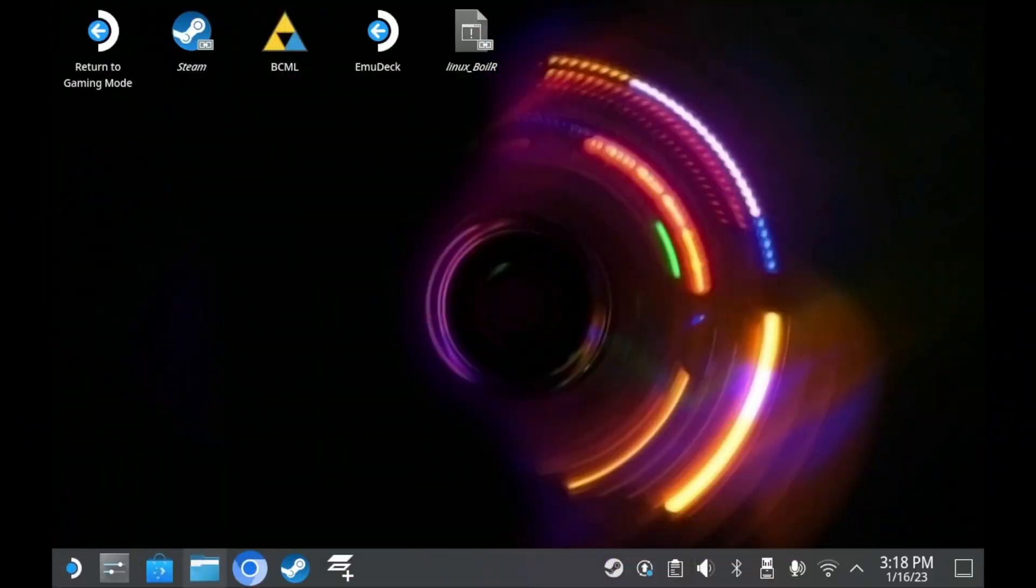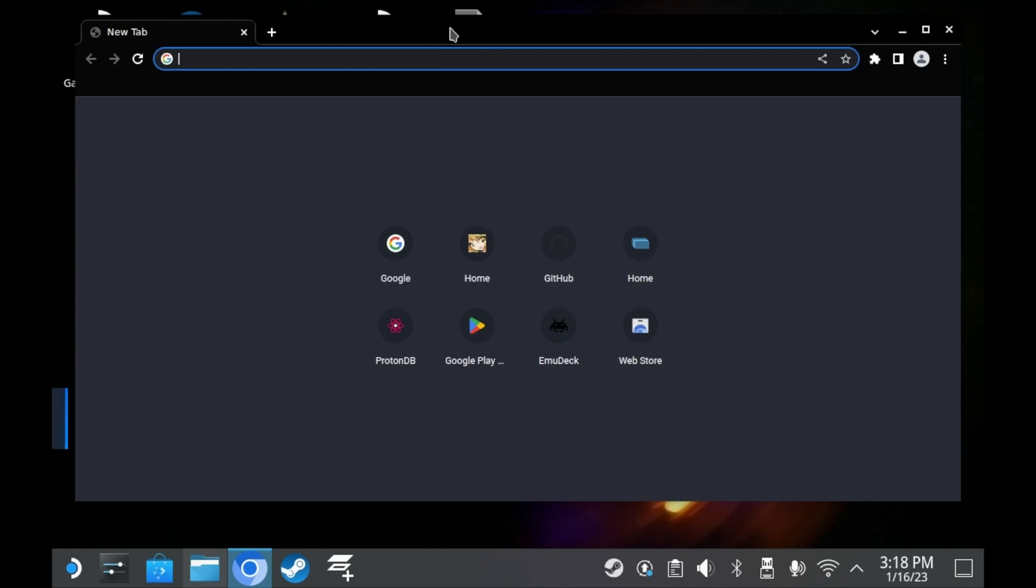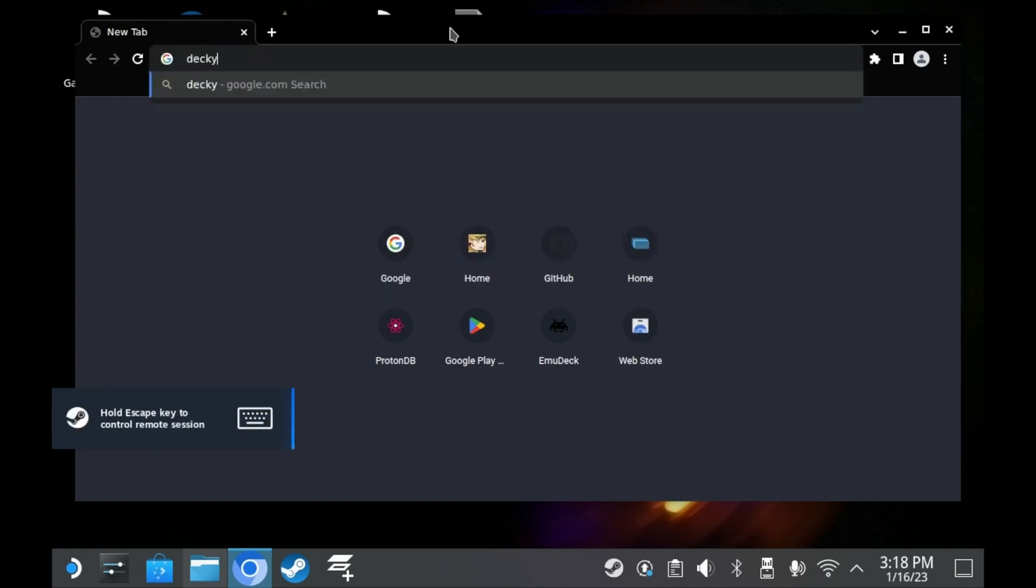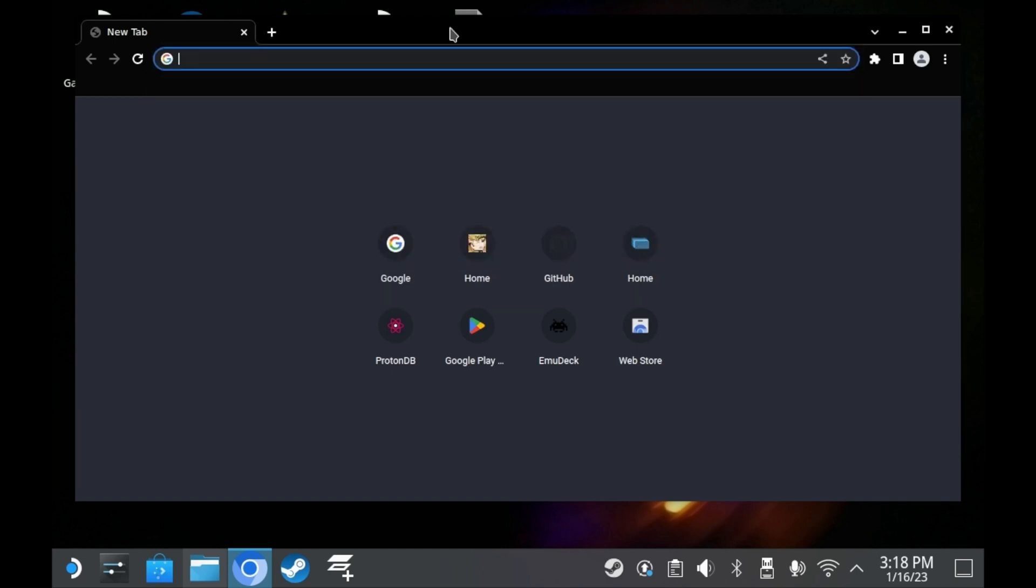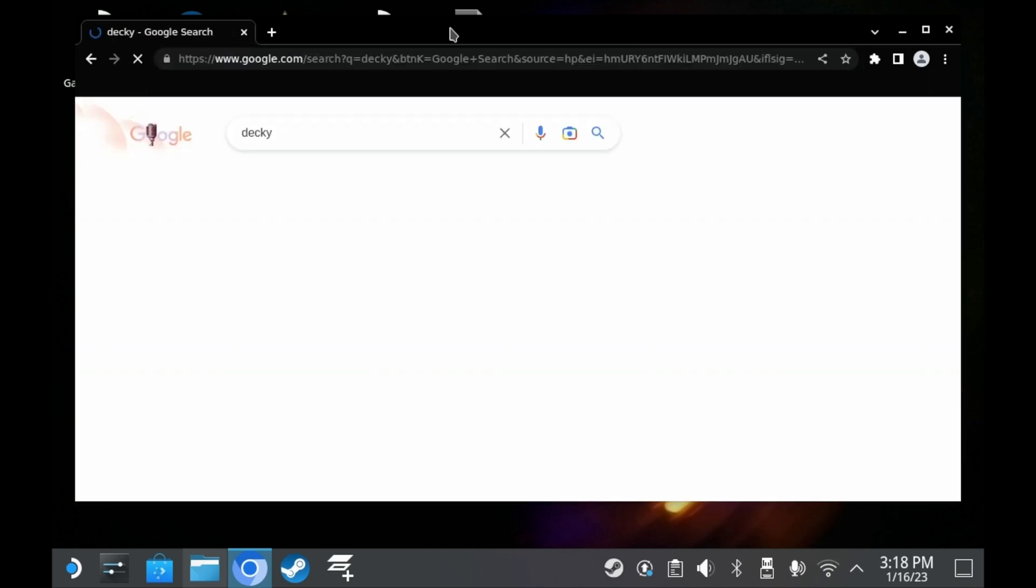Here be dragons. Your mileage may vary. There may be some instability when it comes to Decky. In cases like this, it's always a good idea to uninstall Decky and then reinstall Decky.